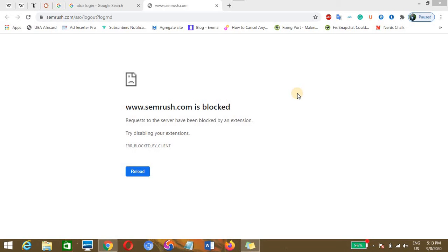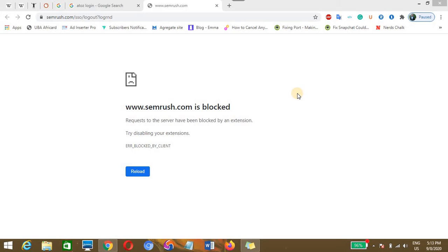Request to the server have been blocked by an extension on my Chrome browser. This could also extend to other browsers such as Safari browser, Opera Mini, Firefox, and if you are experiencing this while you launch the Zoom browser or the Zoom extension to connect with your colleagues on your browser, this post or video will be of help.